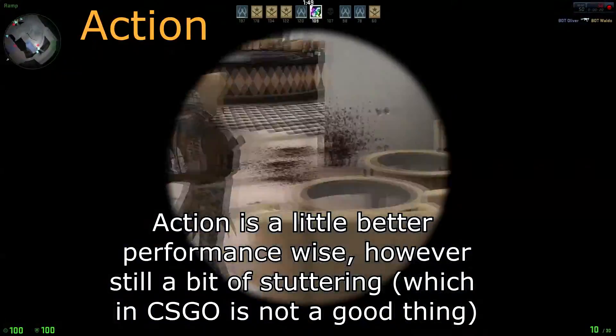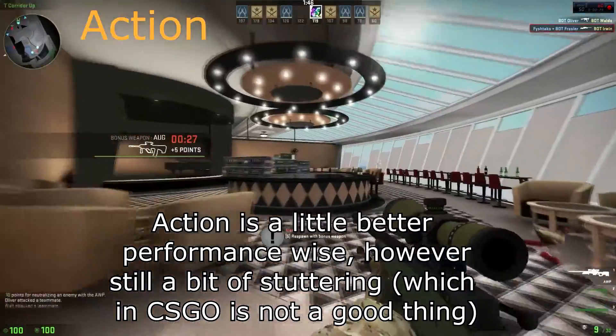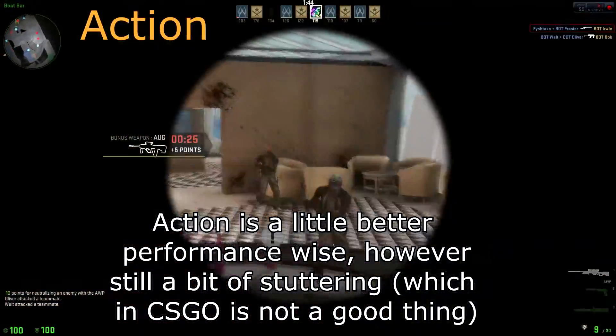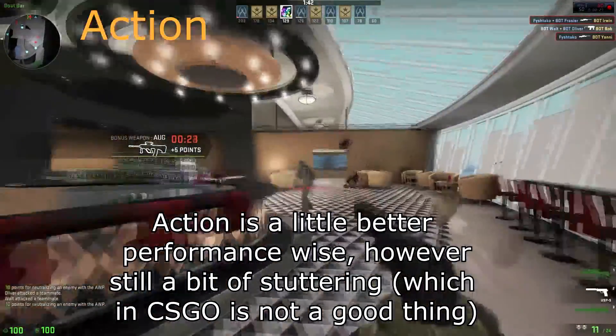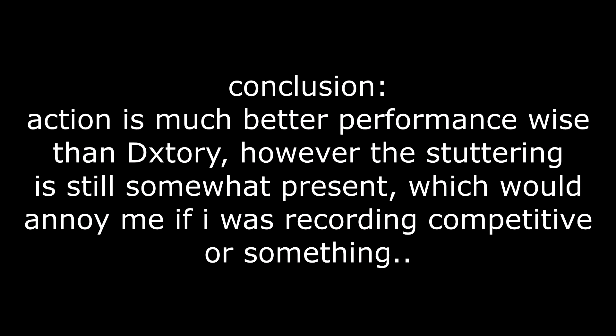Action is a little better performance wise, however it still has a bit of stuttering, which in CSGO is not a good thing. This leads me to the conclusion that Action is much better performance wise, however the stuttering is still somewhat present, which would annoy me if I was recording competitive or something similar.